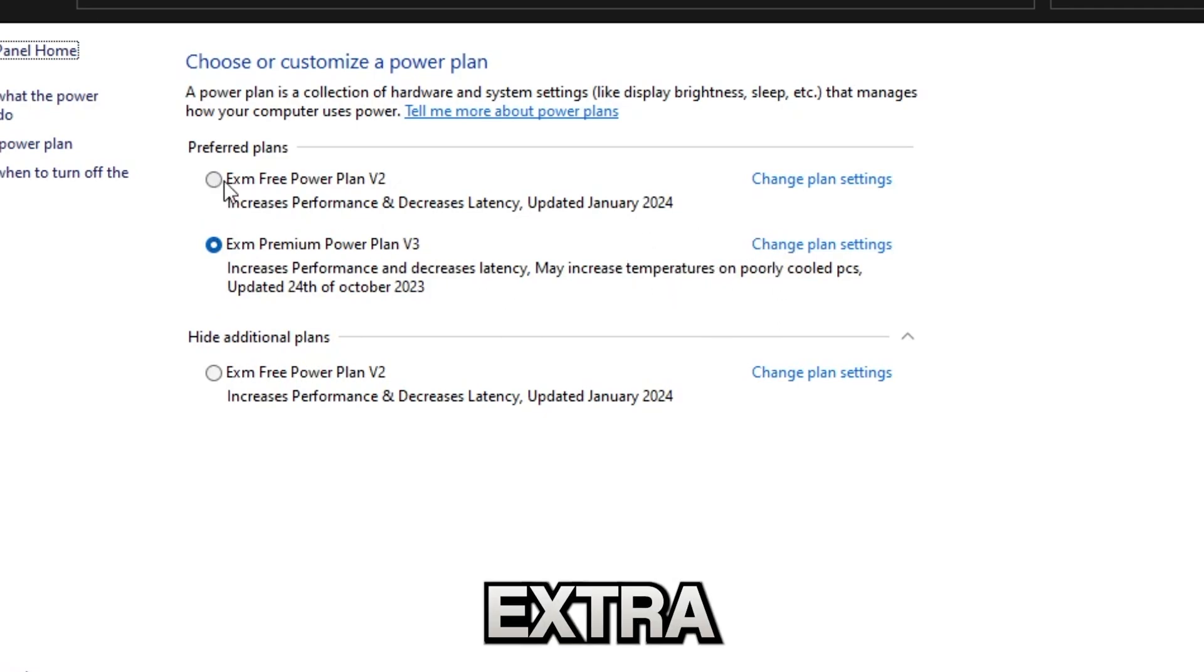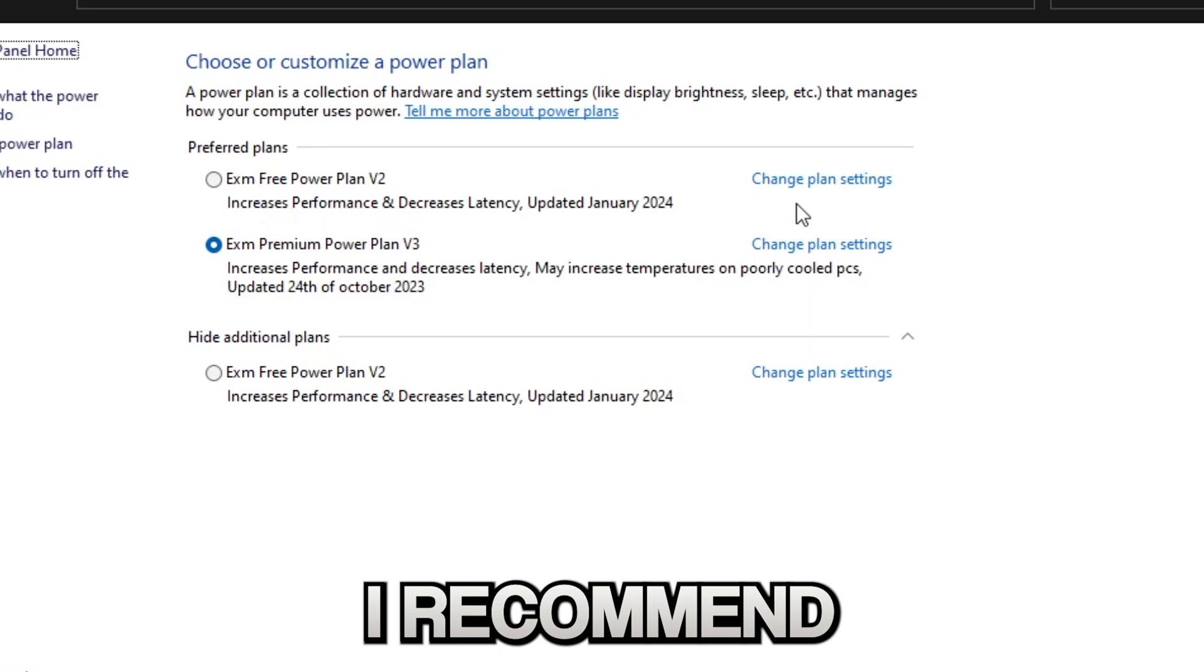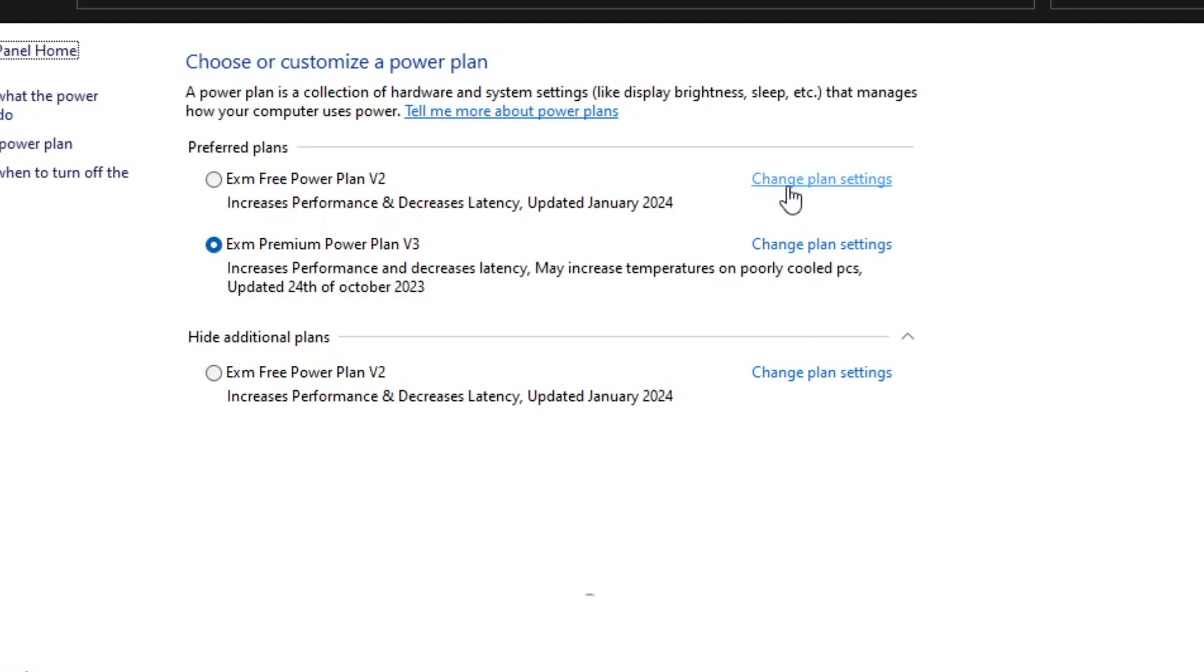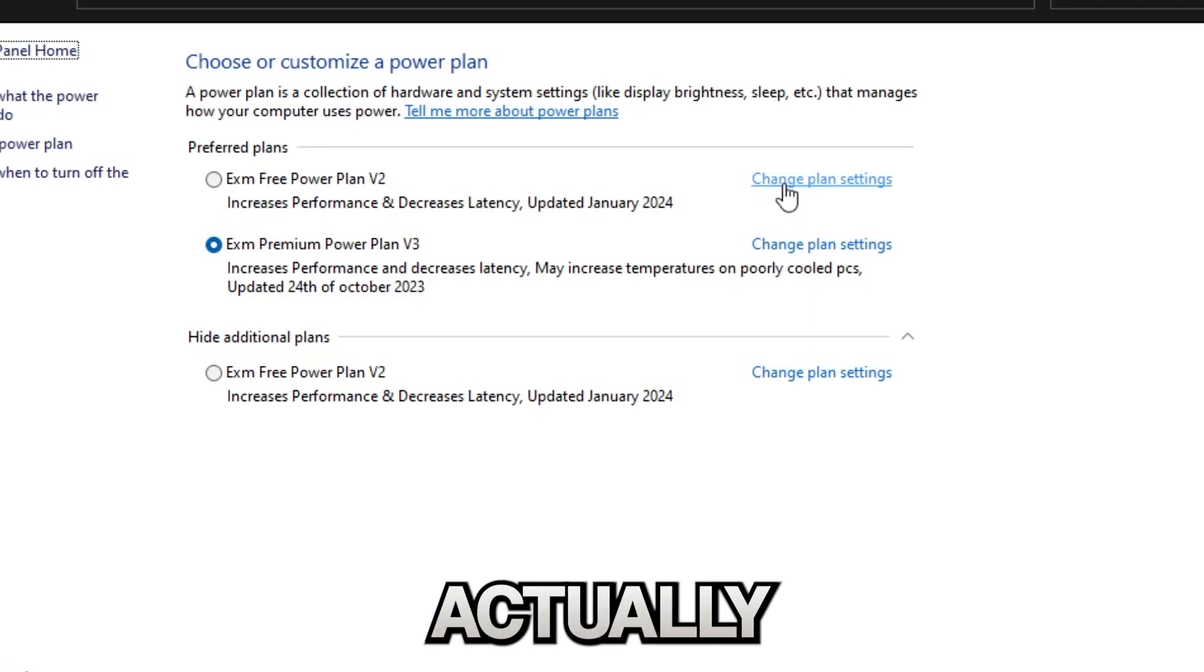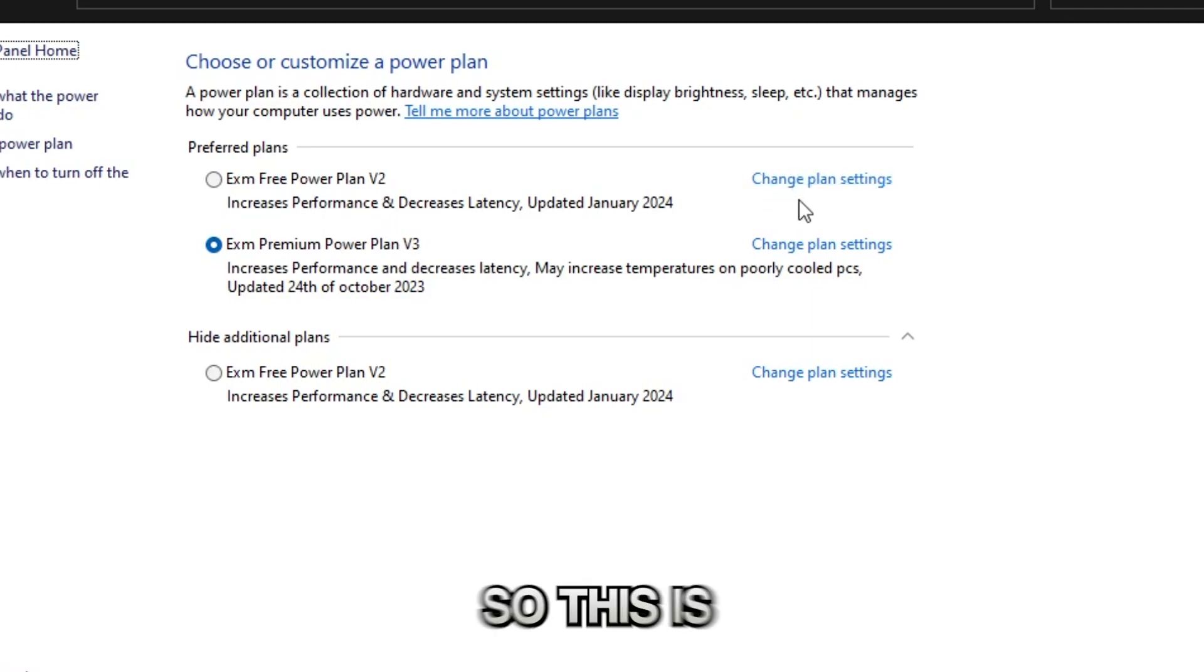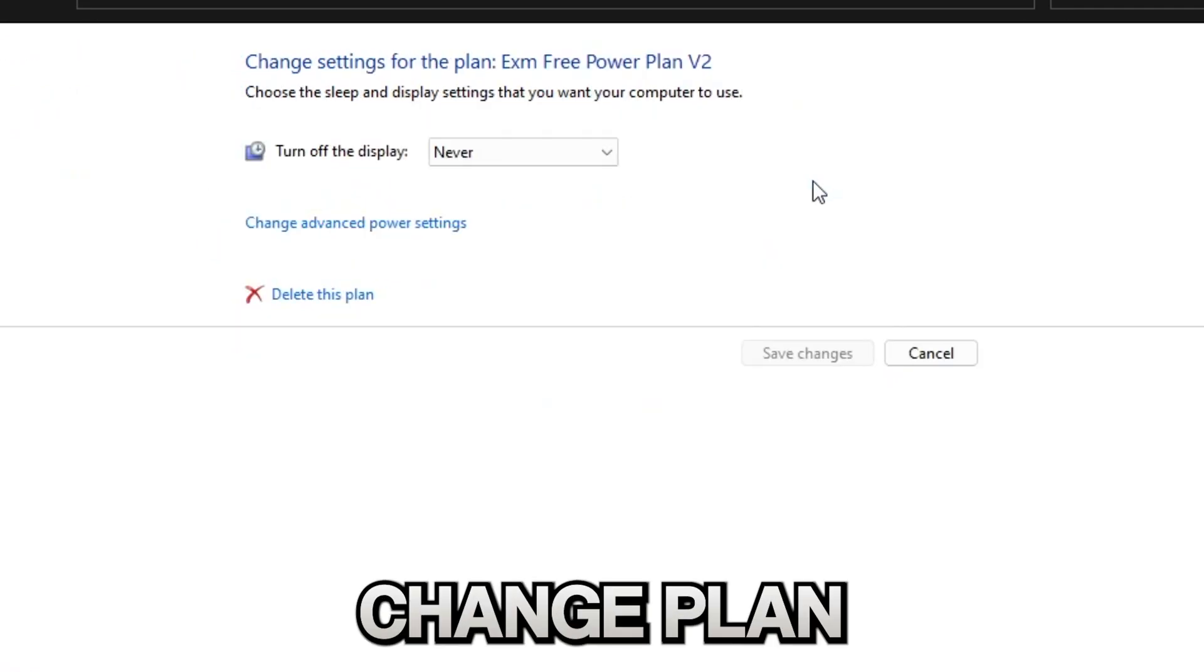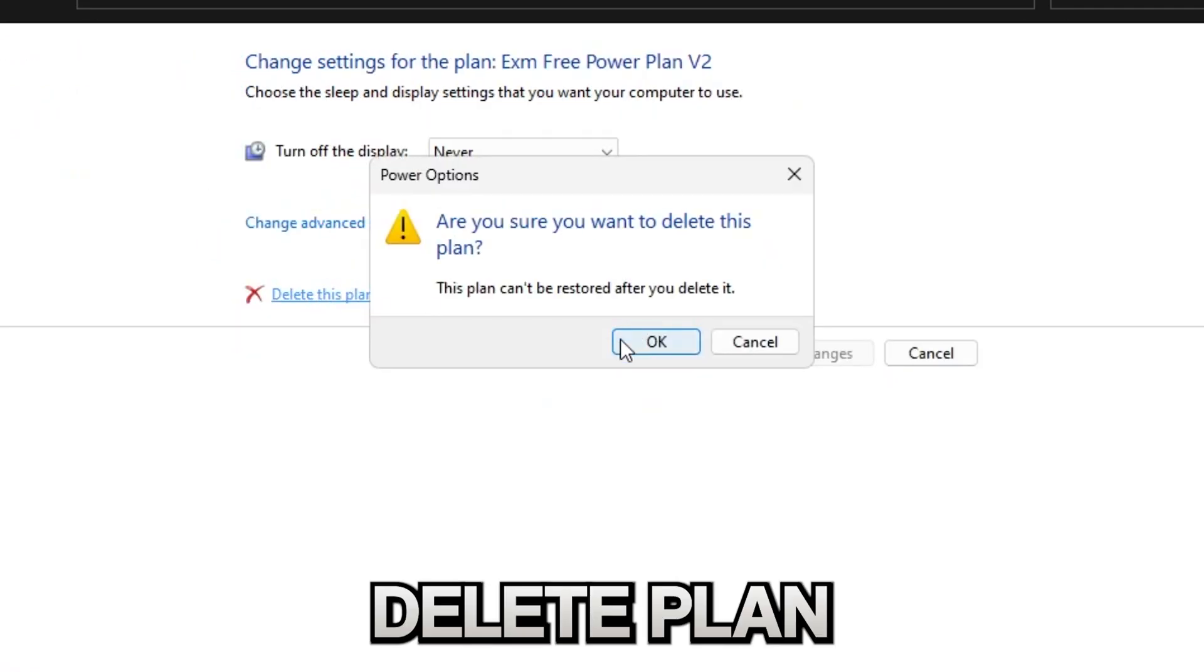If you have any extra power plans which you don't want to use, I recommend deleting them since they can actually switch over automatically. This is how you delete a power plan: go to change plan settings, delete plan, and just select my free one.